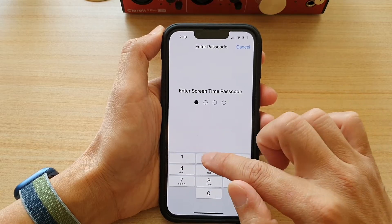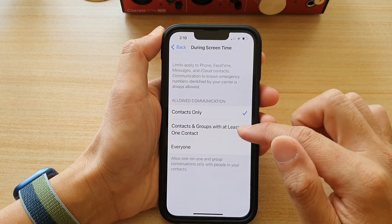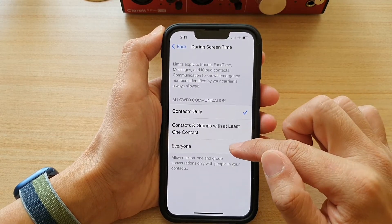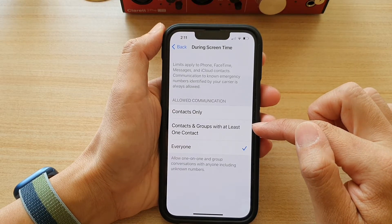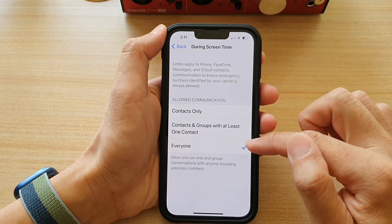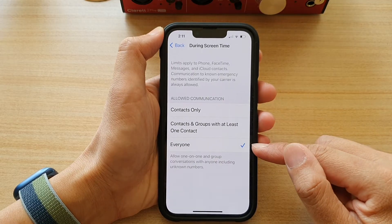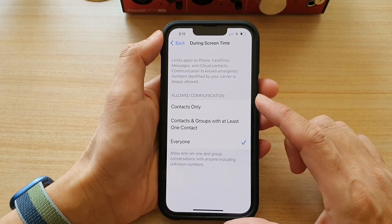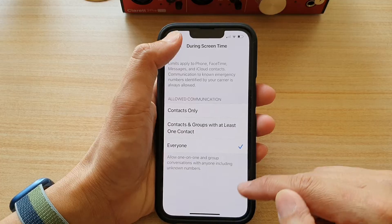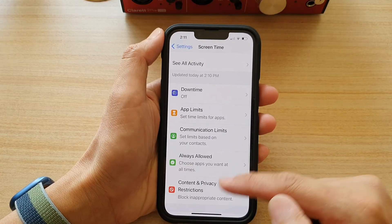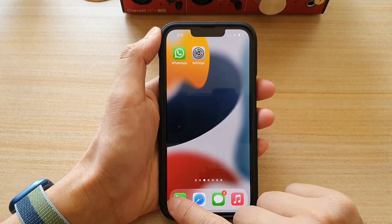Next, you want to choose Everyone, All Contacts and Groups with at least one contact, or you can just choose Everyone. If you choose Everyone, then generally you will be able to call anyone. Select the option and then tap on the back key or swipe up to go back to your home screen.